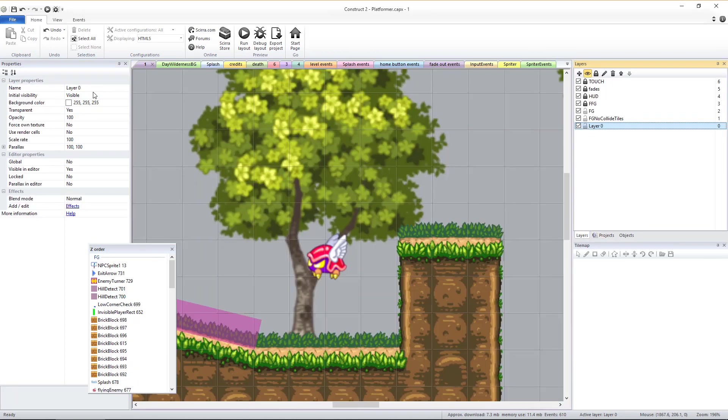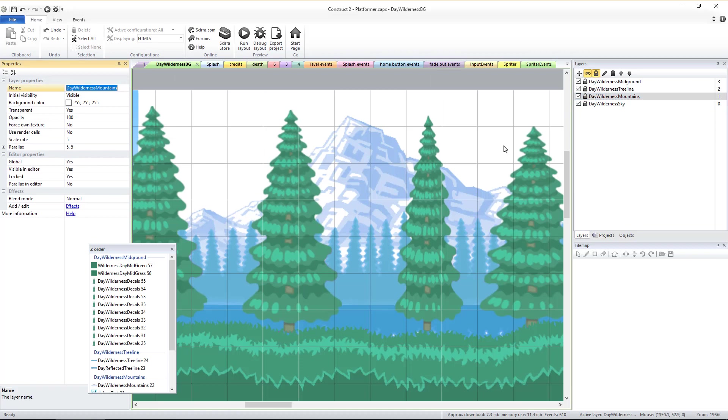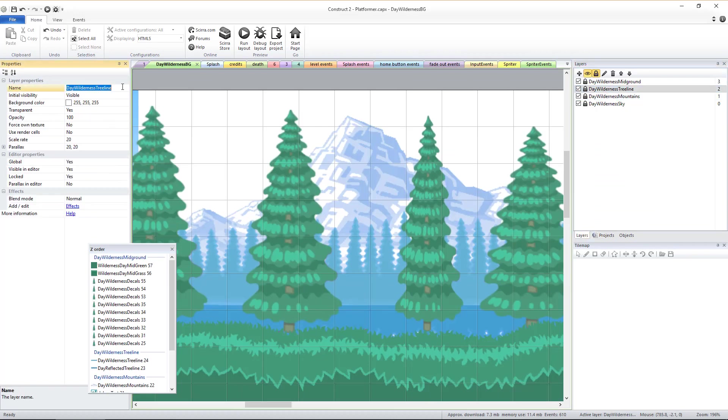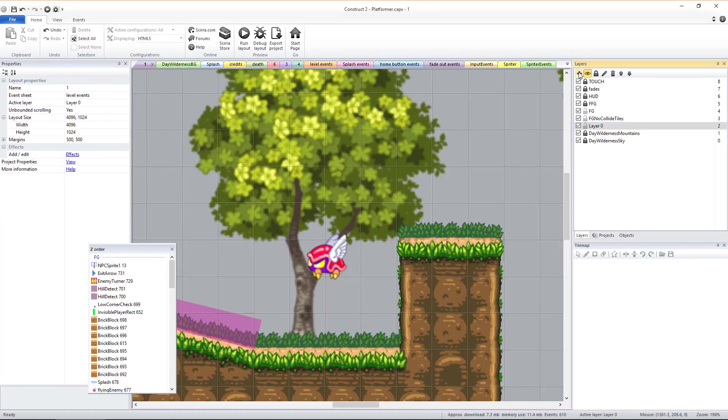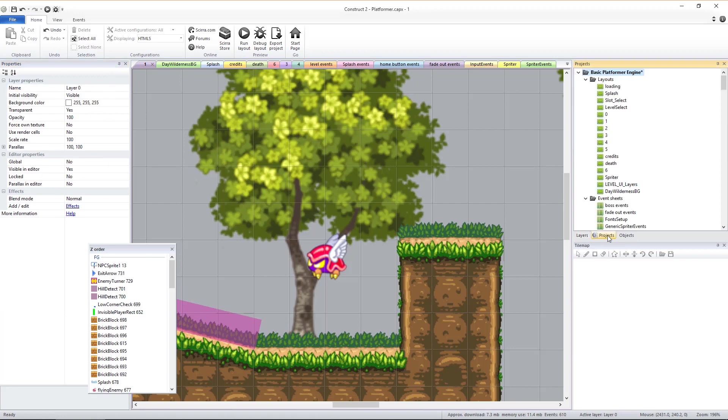Name them to match the exact same names of the layers we made global in the copy layout. Copying and pasting makes this process error-proof.